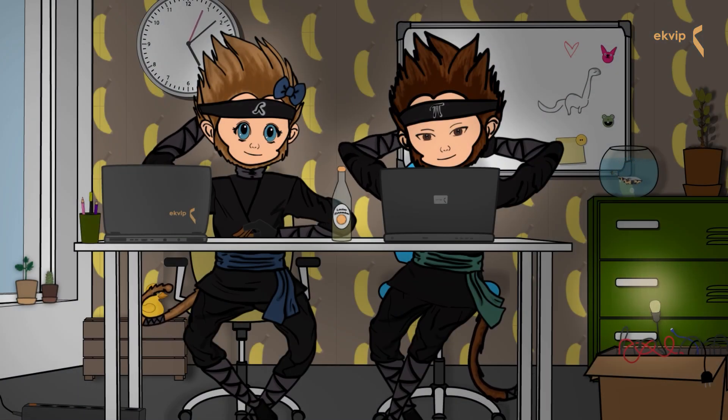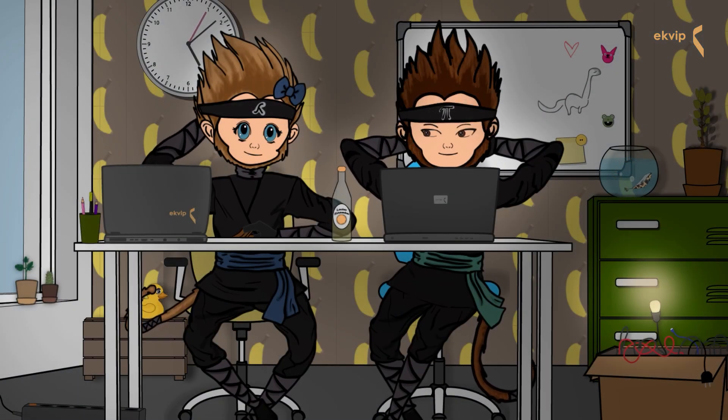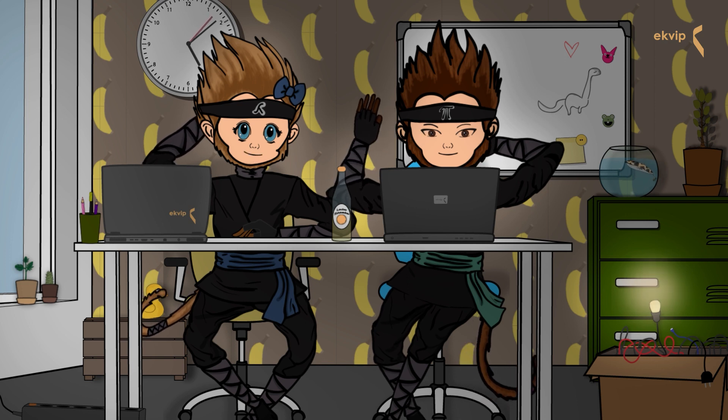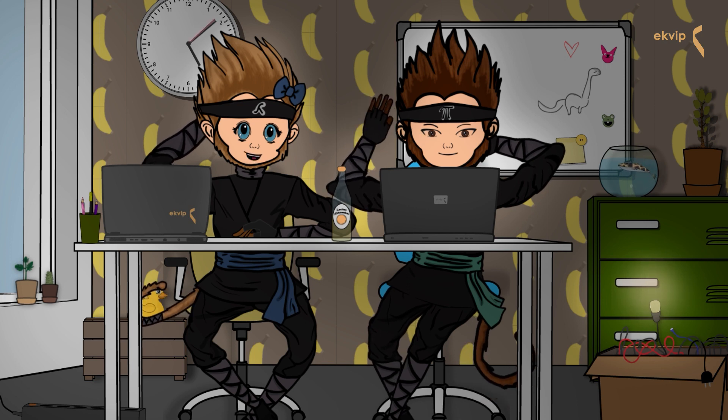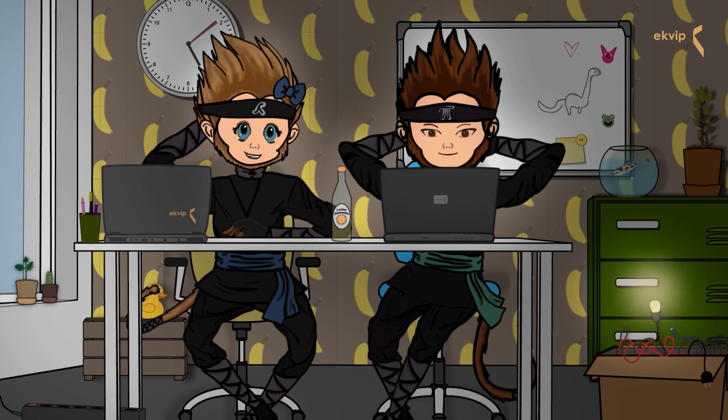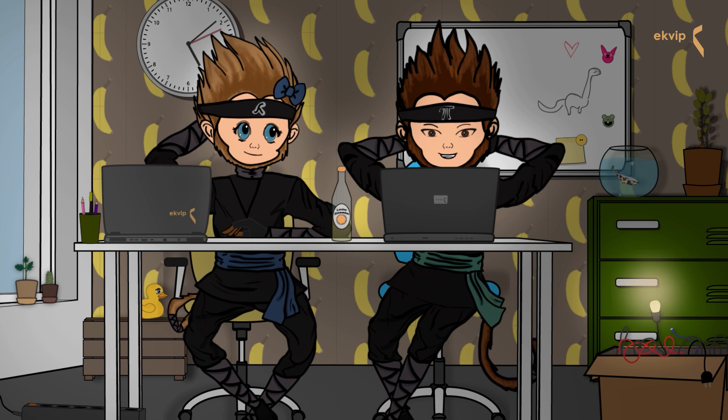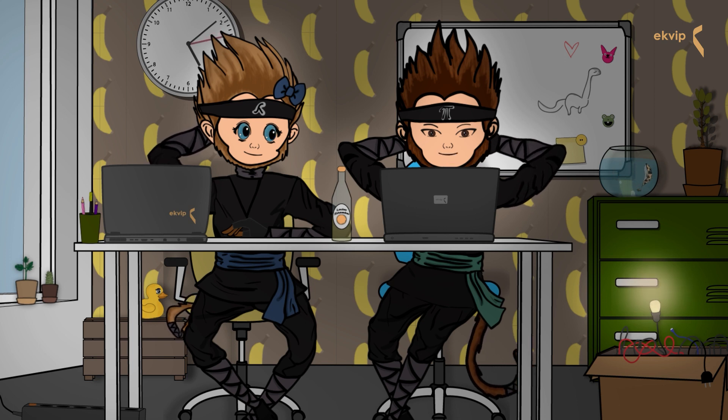Hey guys! Welcome again to one of our tutorials. We are the Ninja Monkeys from McVip. Today we want to make a short video about identifiers.